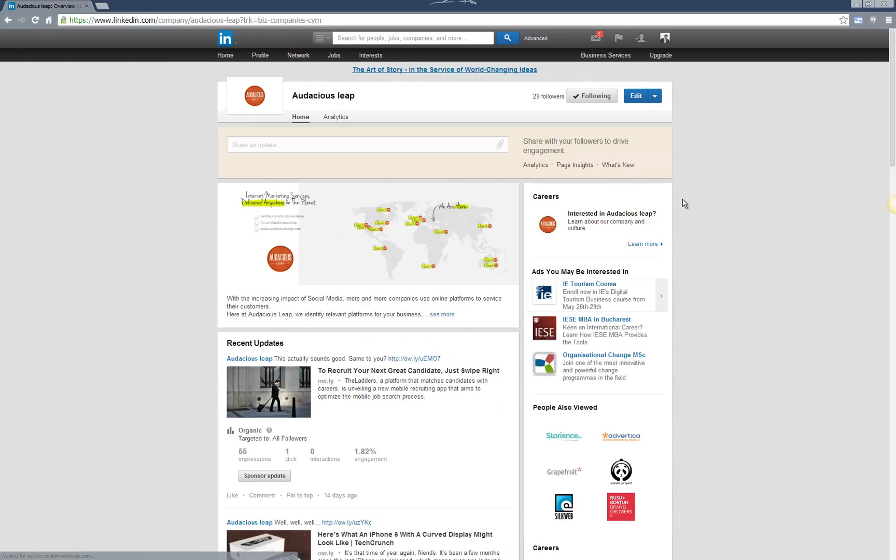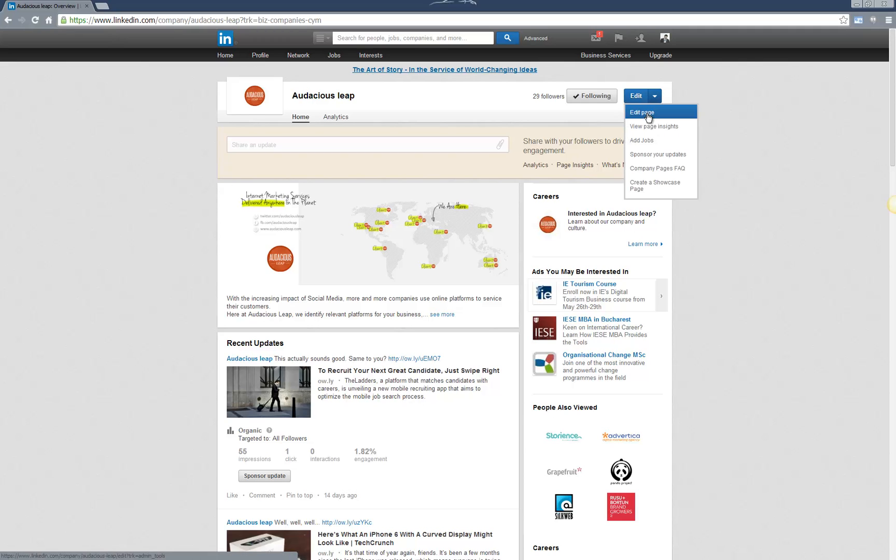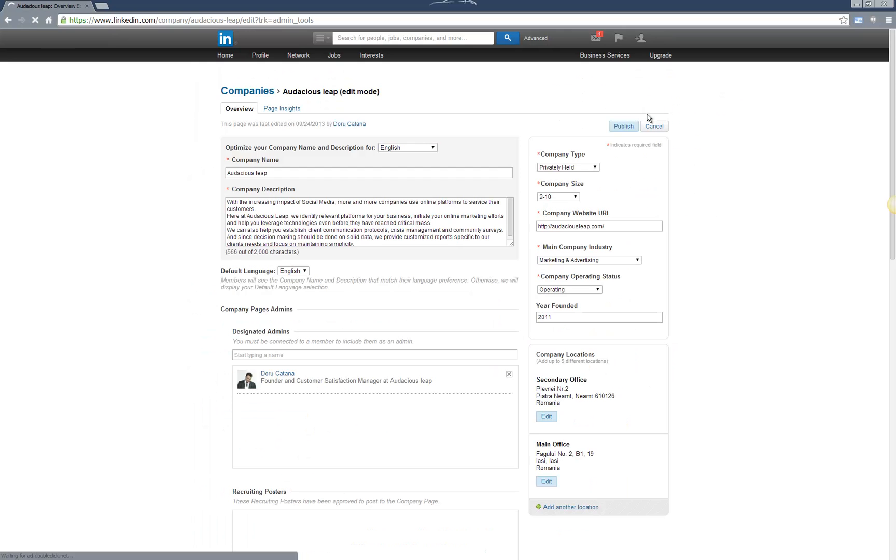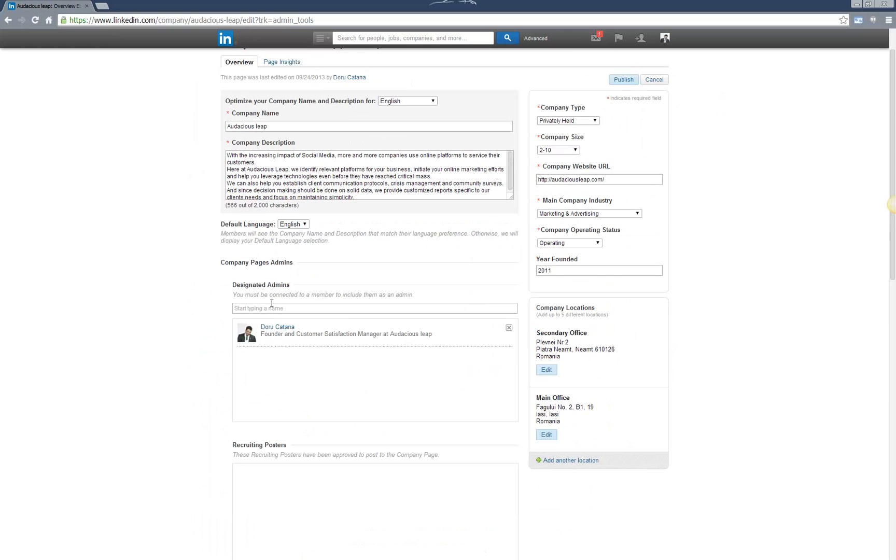Once you're on the company page, click Edit Page. Then, at the middle of the page, you'll see Designated Admins. Just start to type the name of the person you want to add as an admin.